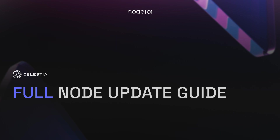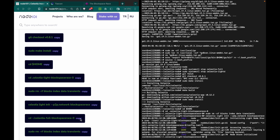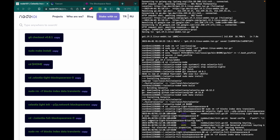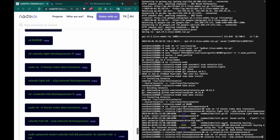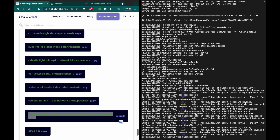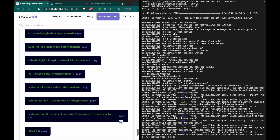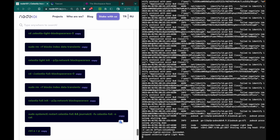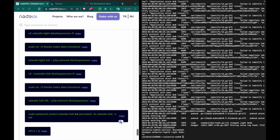Now let's look at the full node update guide. It's completely the same — we go to the full node directory first, delete the data file, then initialize the full node again. Now we can restart the full node in this screen. Then we'll go to the light node screen with Ctrl+A then P.